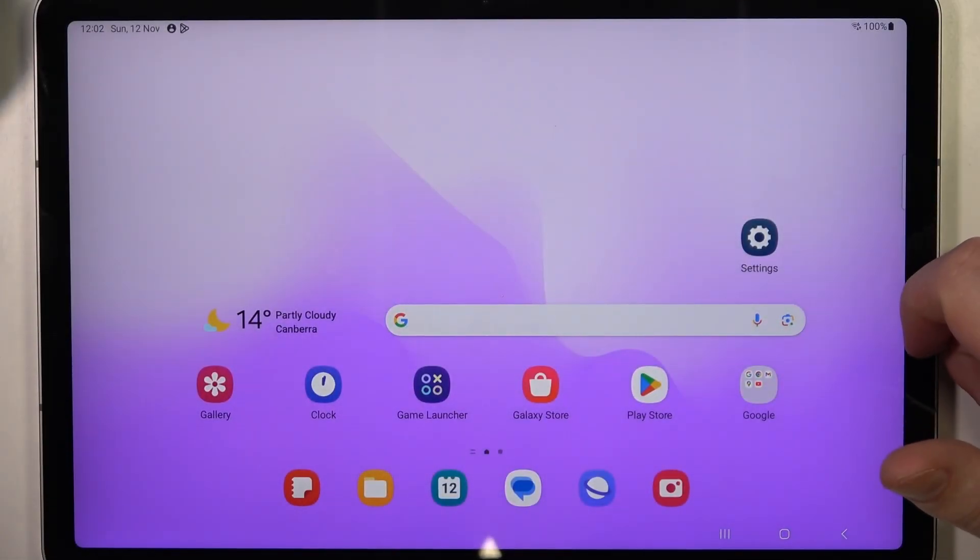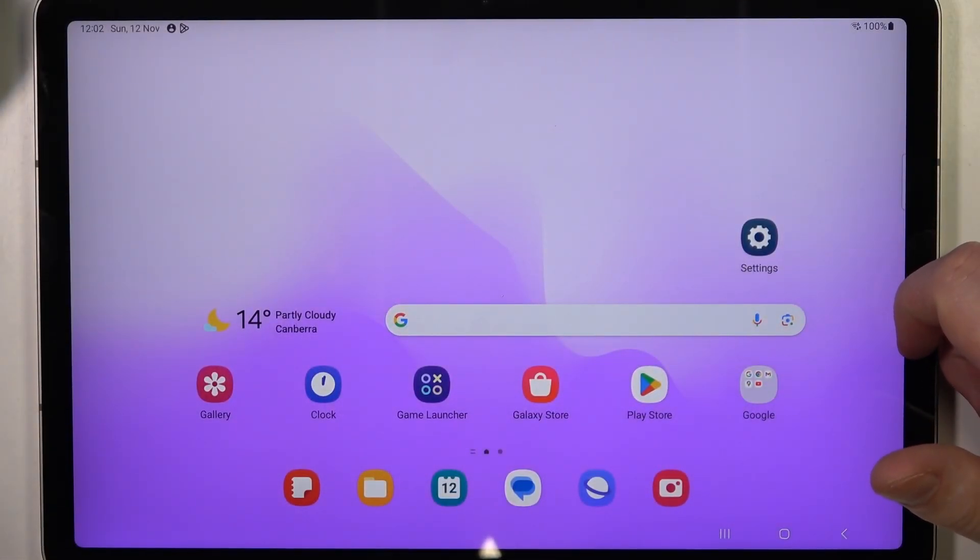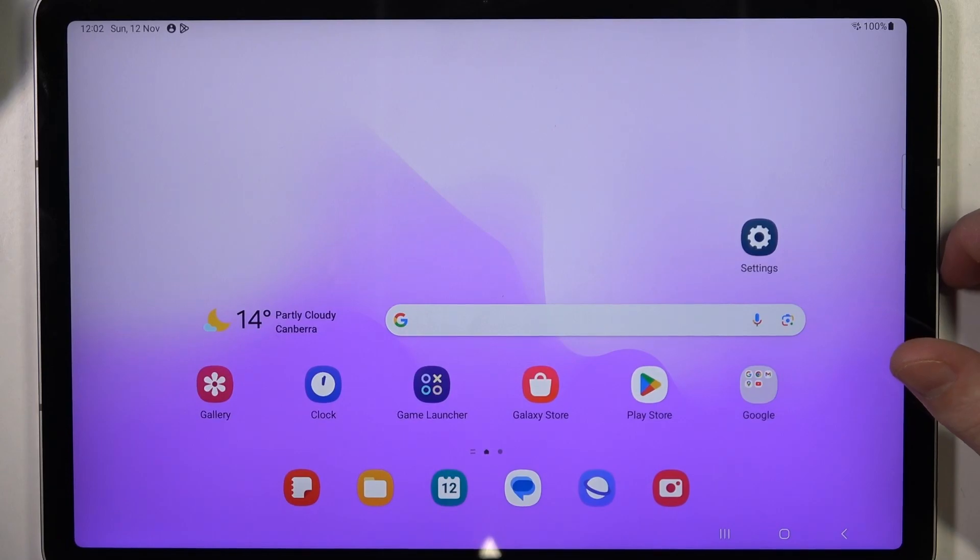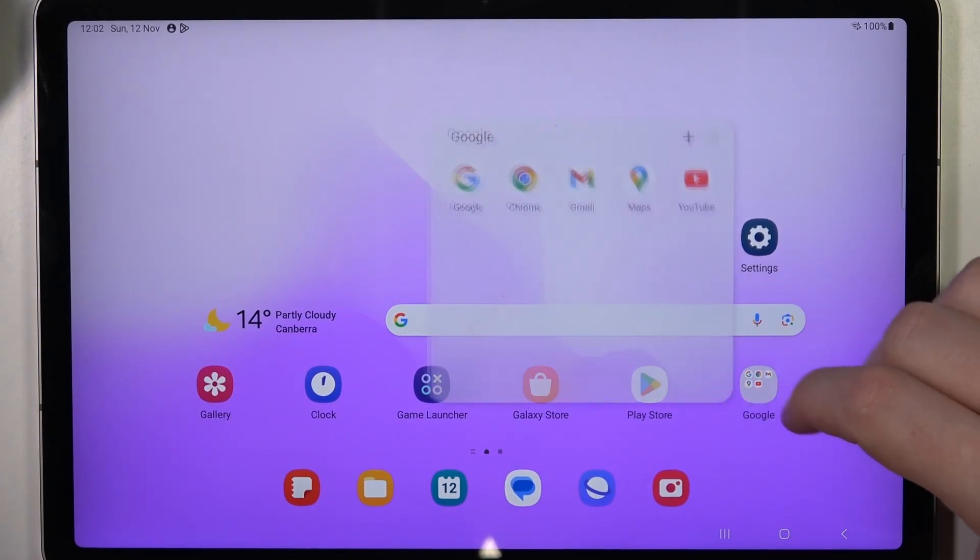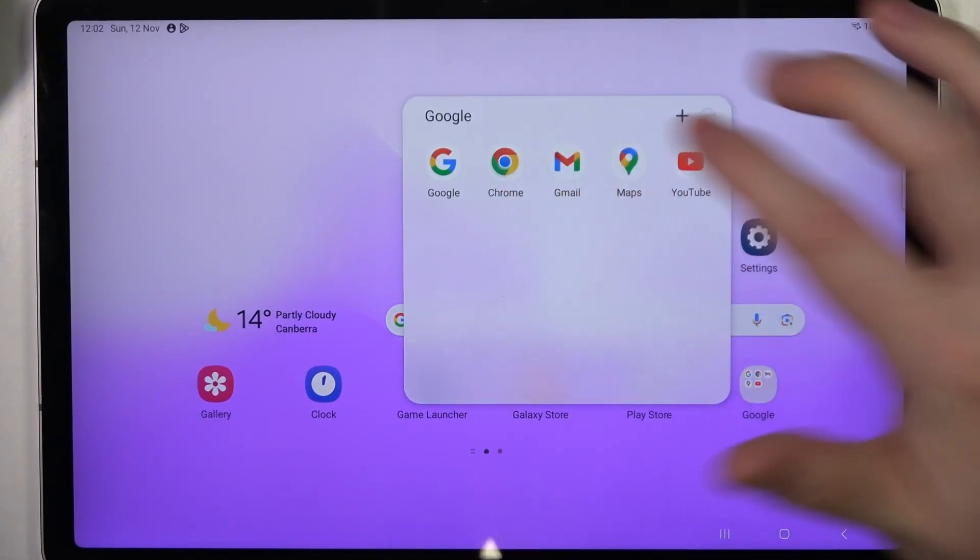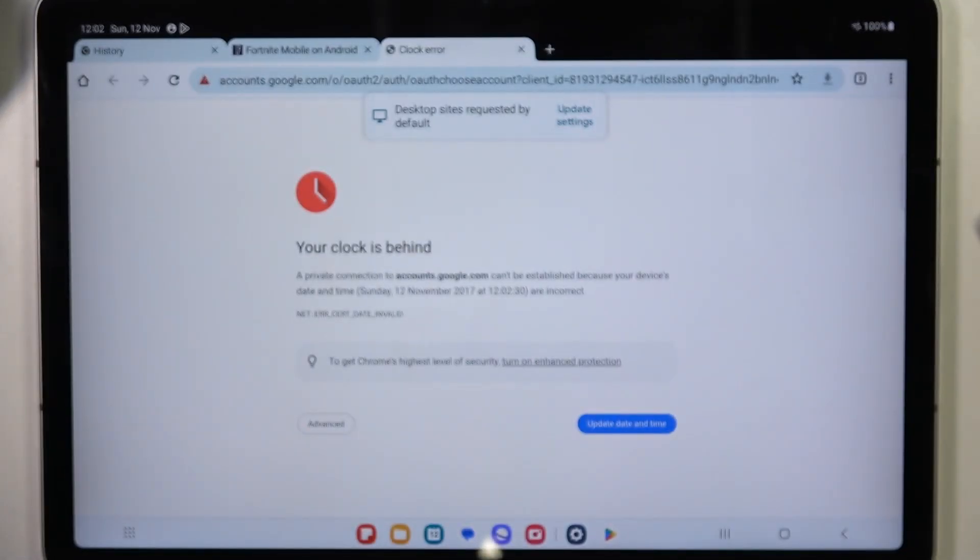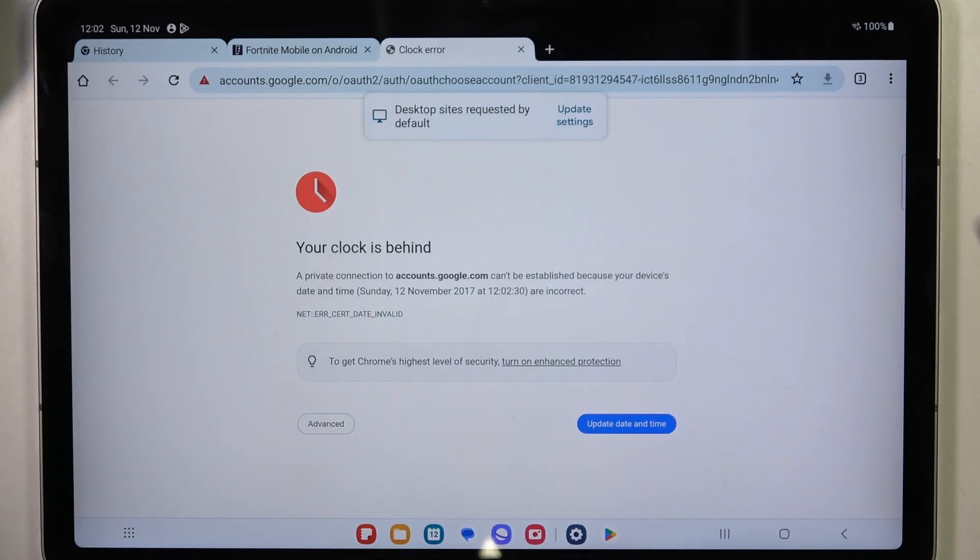Hello, in this video I will show you how to fix the problem when you have a stable internet connection but you cannot reach any websites on your browser in Samsung Galaxy Tab S9 FE.